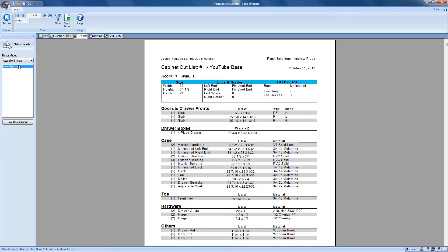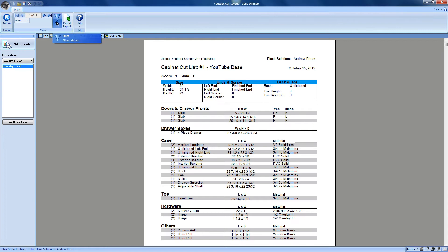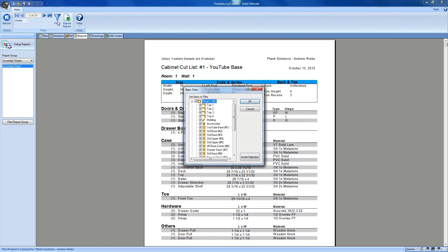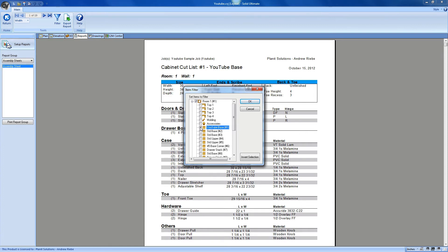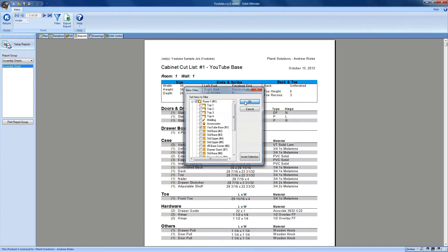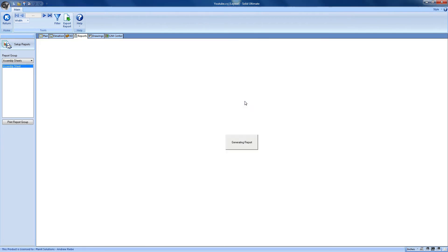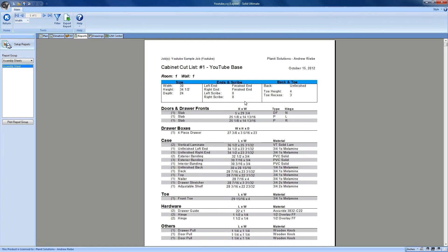First, we can filter reports to show information on specific objects. Let's say I wanted to show only report information on our YouTube base cabinet that we made previously. We can either uncheck all the items we don't want, or what I like to do is uncheck an entire room, and then check the item that I actually want to see. And once we click OK, Cabinet Vision will filter out all the objects that don't apply to our filter.